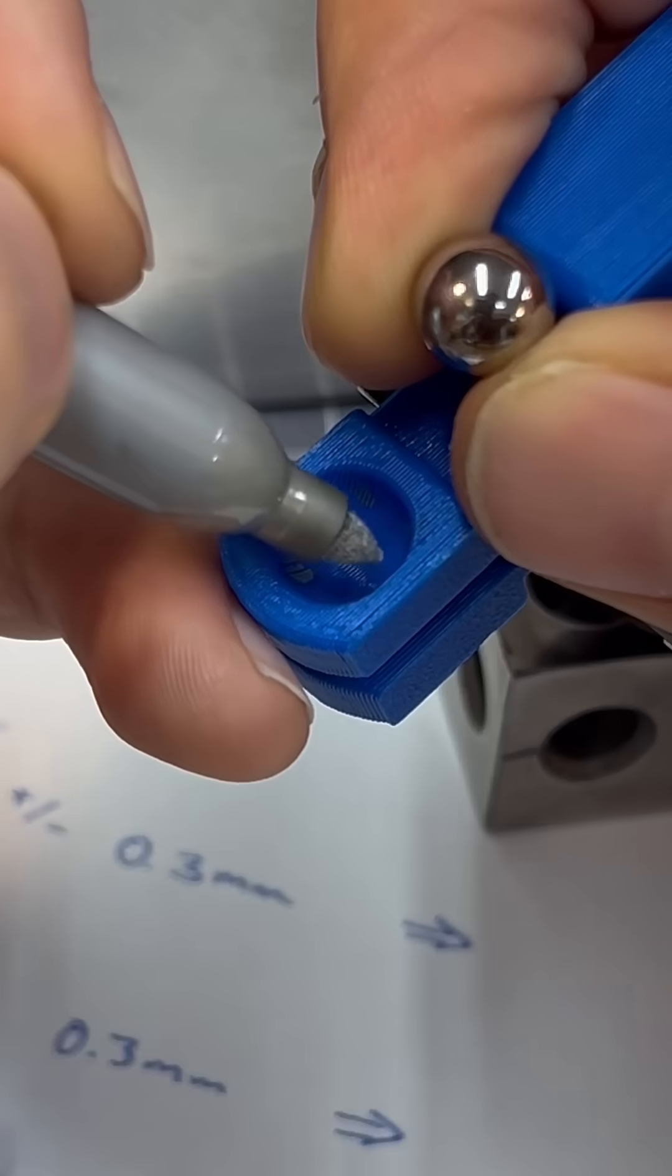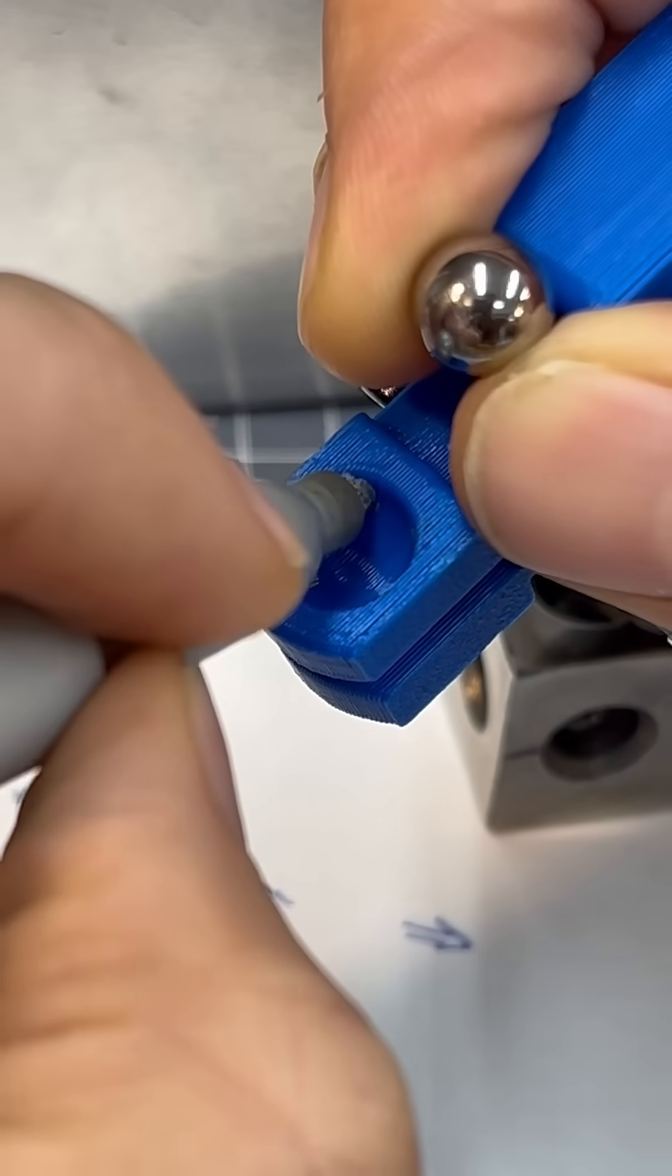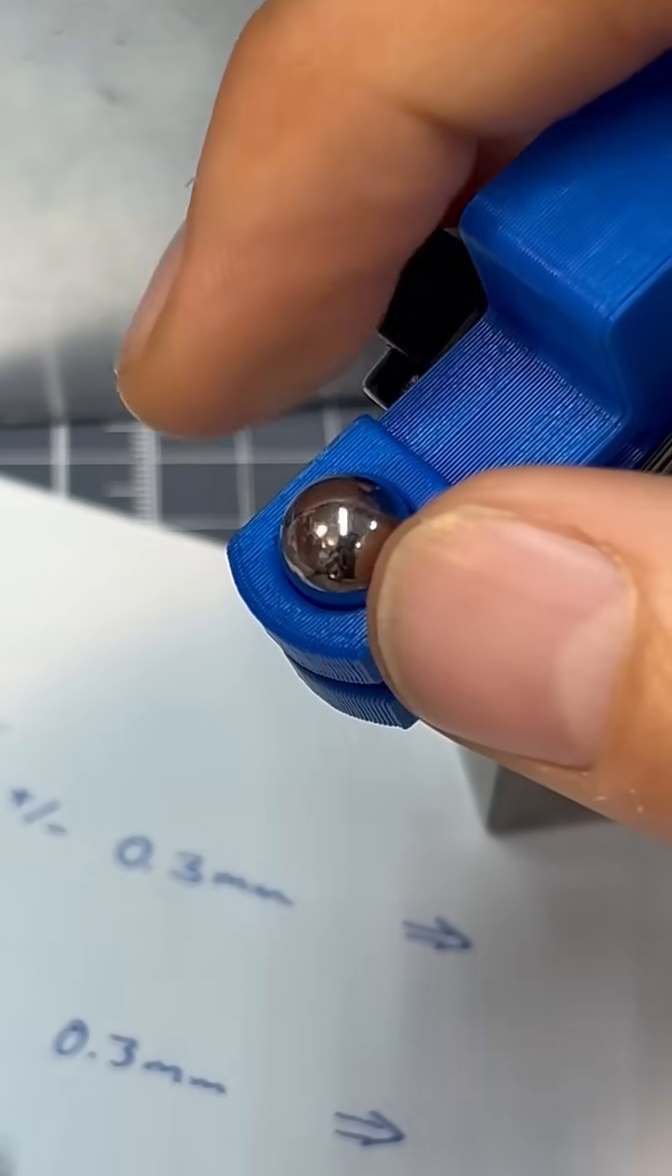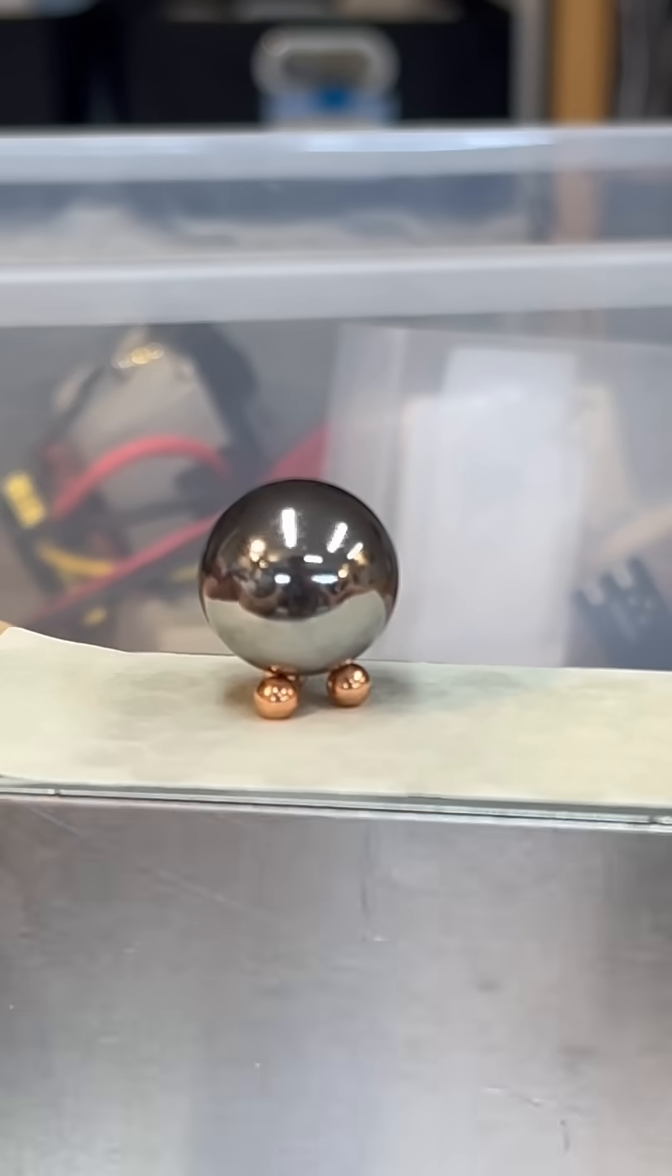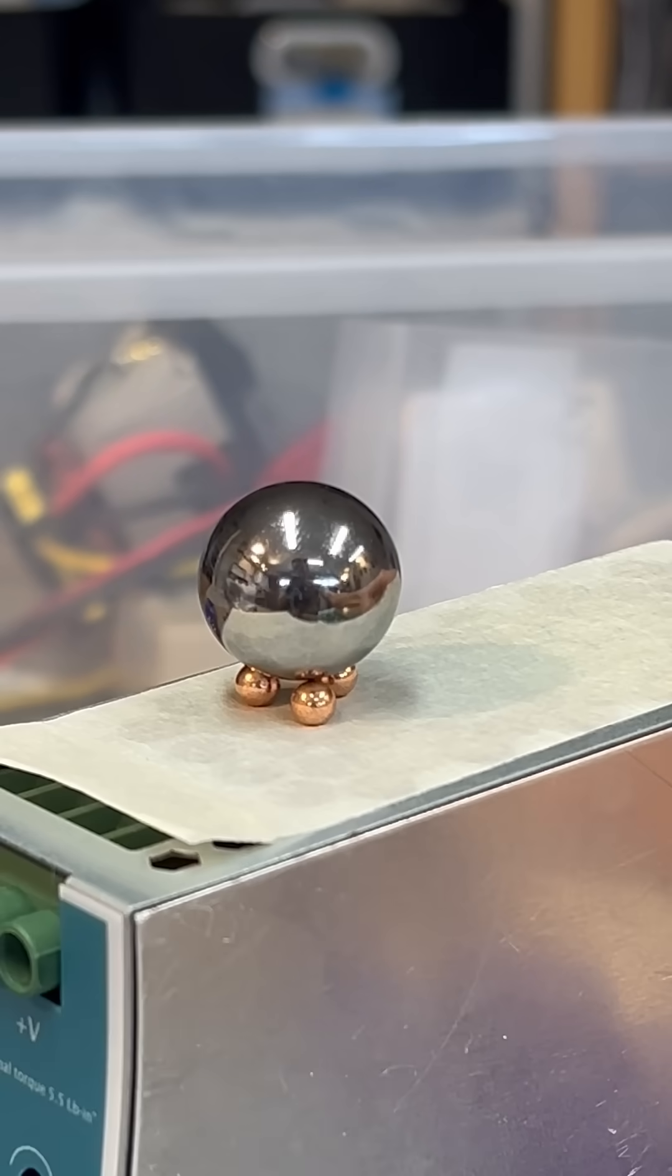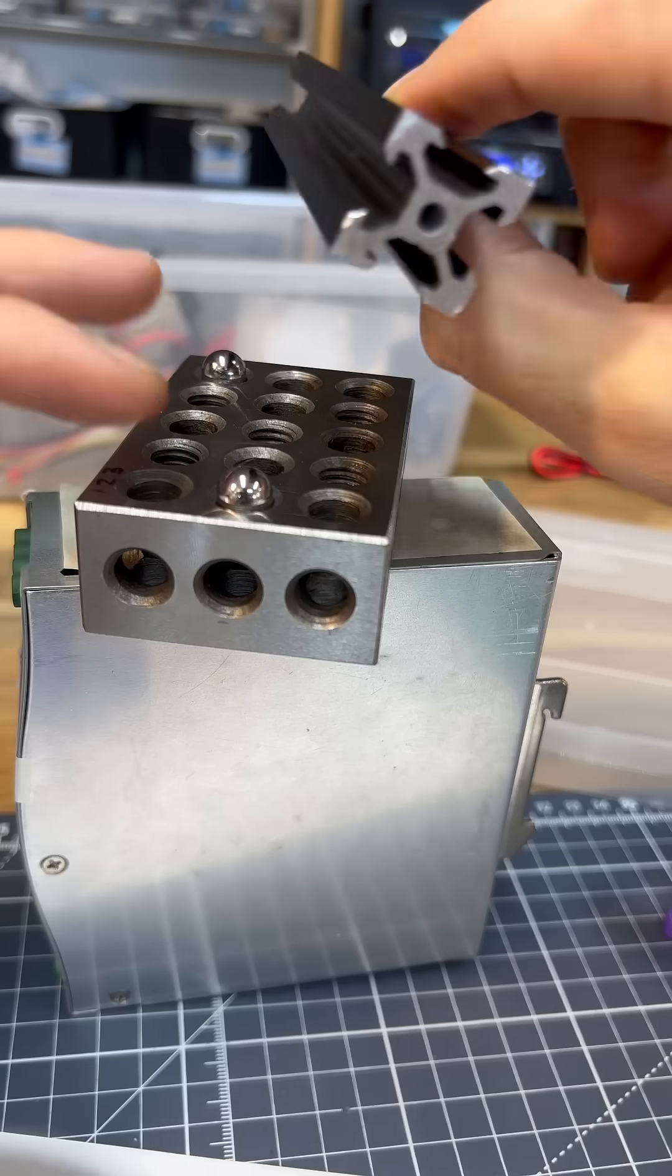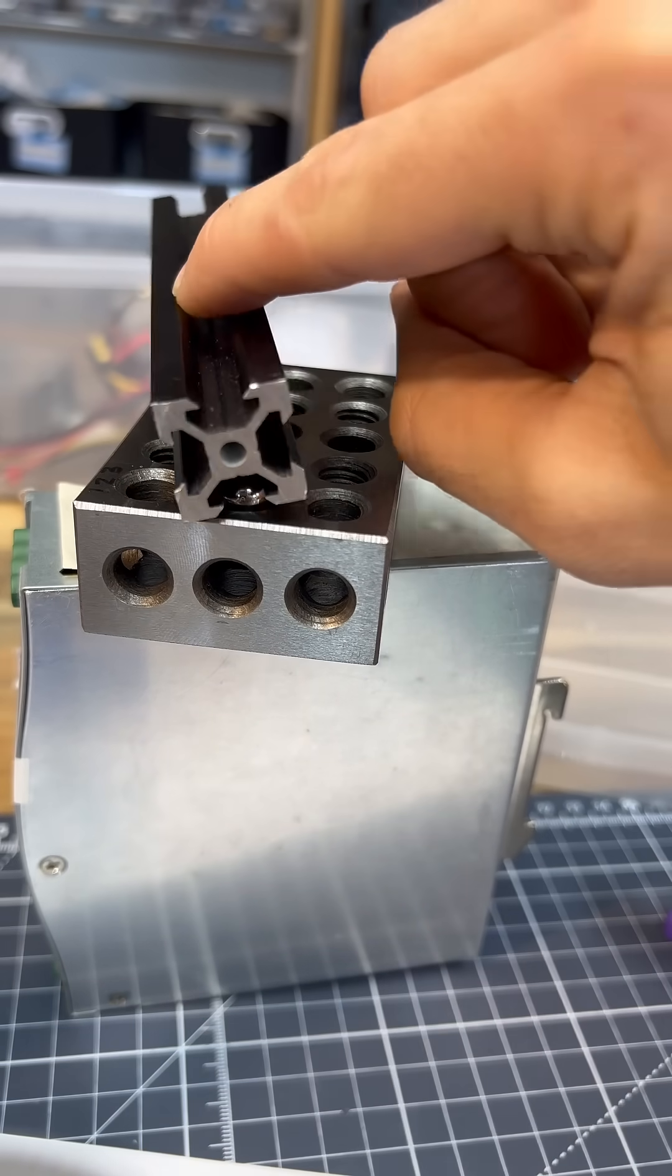Somewhere in here three points contact this ball. Three points always locate a sphere. Two points locate an axis.